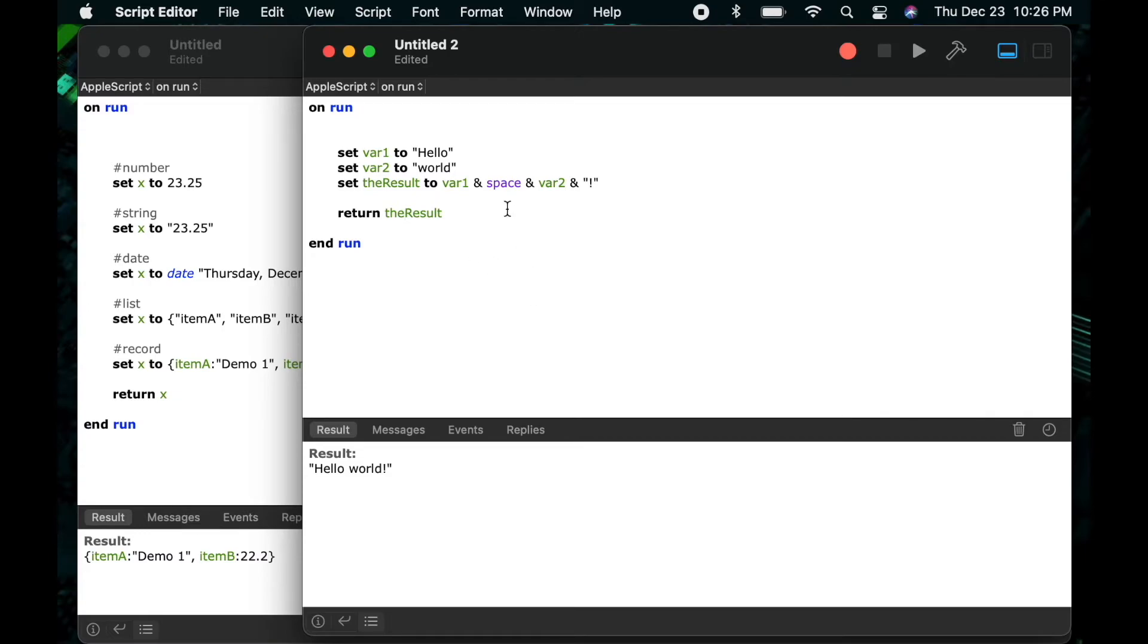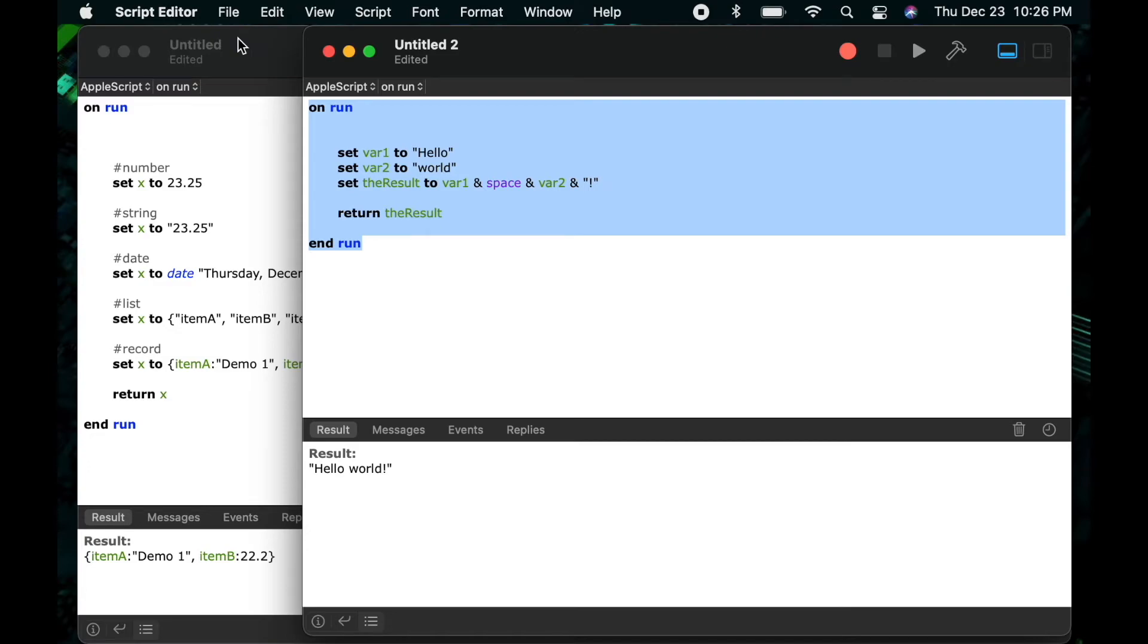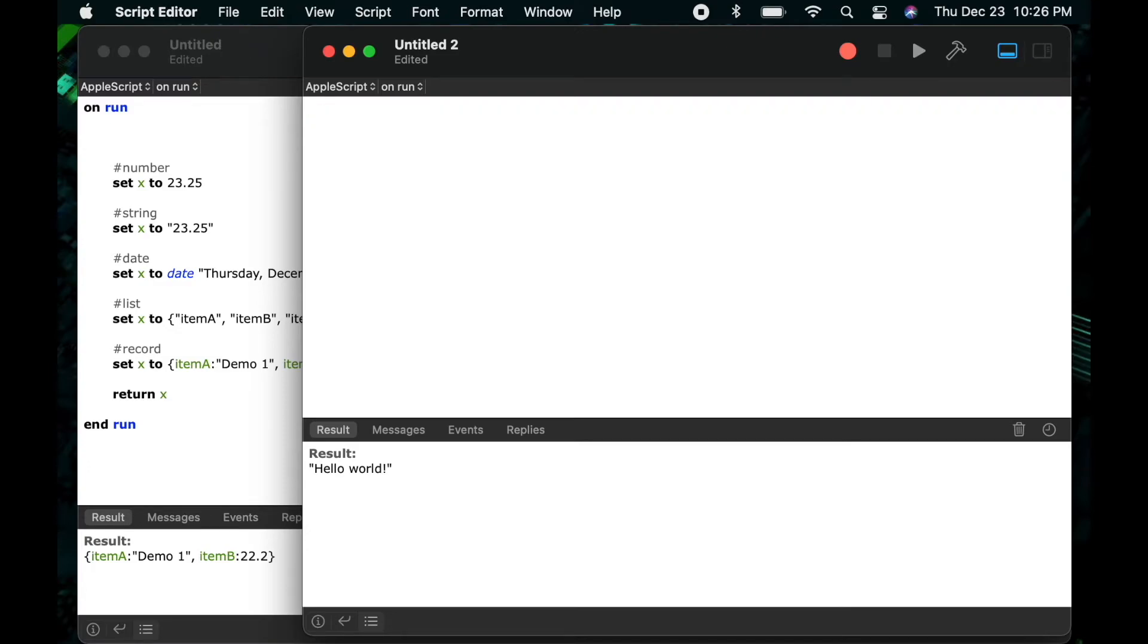So there's one way you can interact and manipulate your strings. In this case we concatenated or joined two different variables to create a final sentence.